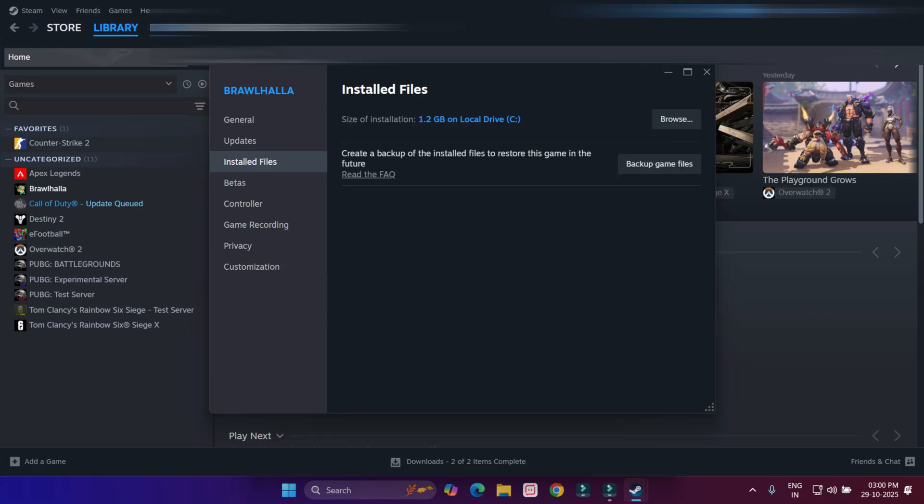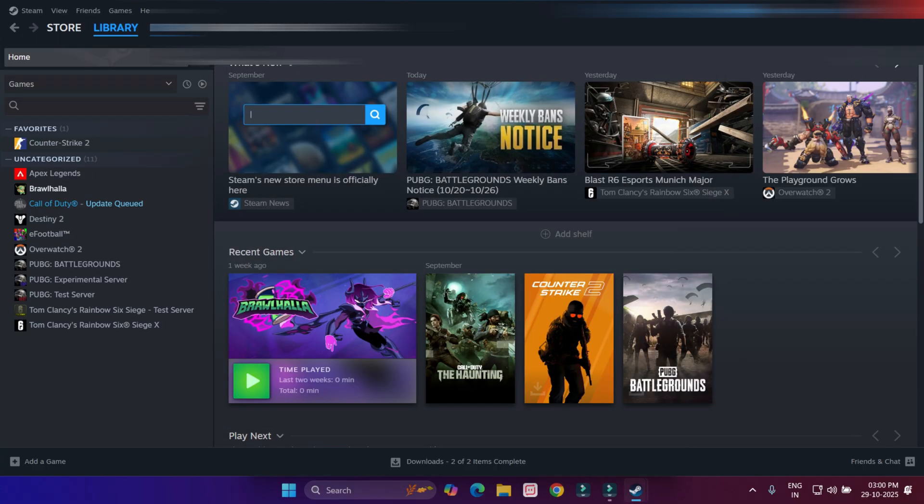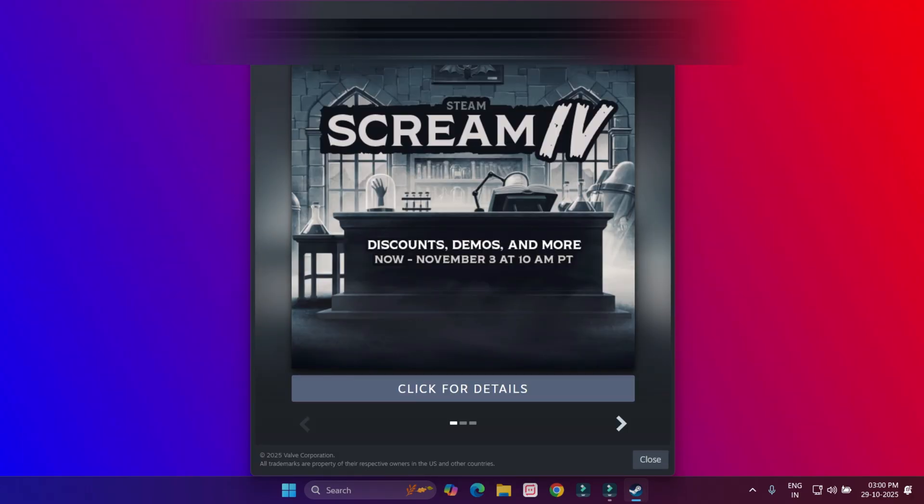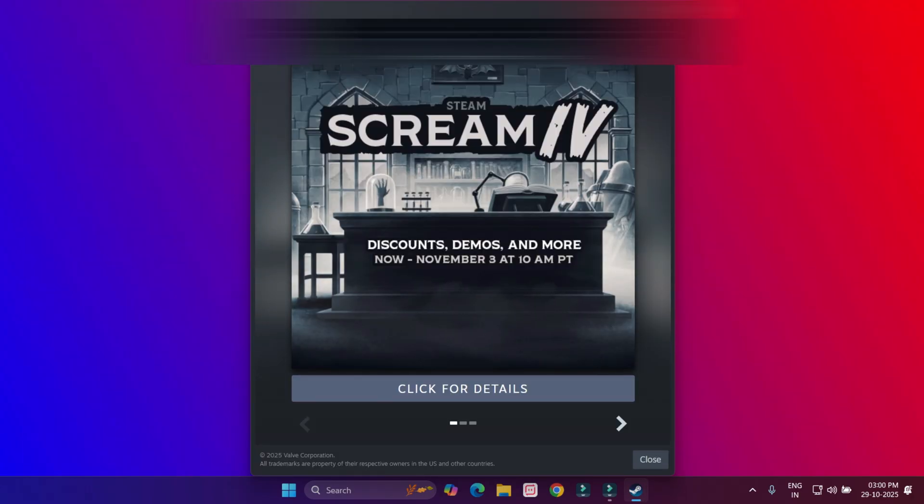After completing this process, close all settings and close Steam application.